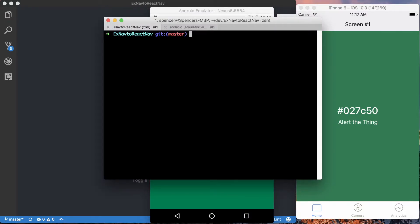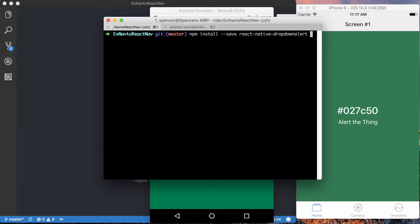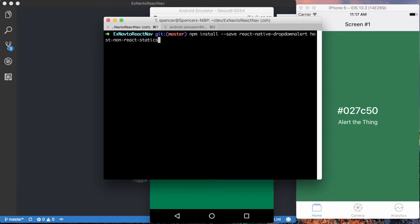With my terminal open within the project for this transition from EX Navigation to React Navigation, I want to install two packages from npm, and make sure I save those. The first one is going to be React Native drop-down alert, as well as hoist non-react-statics.